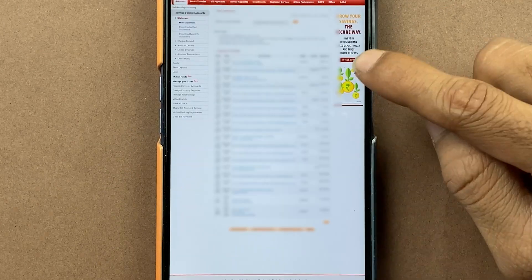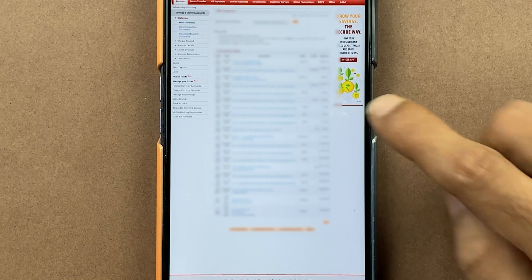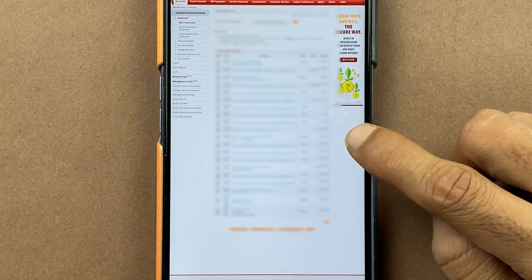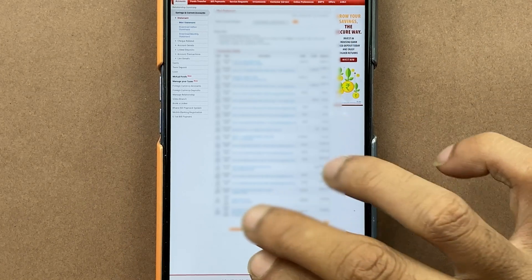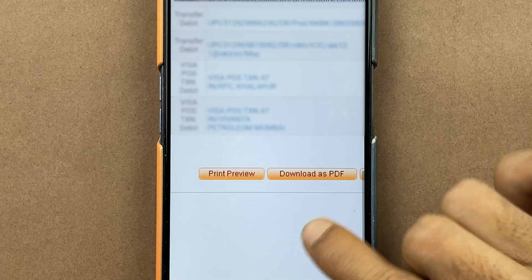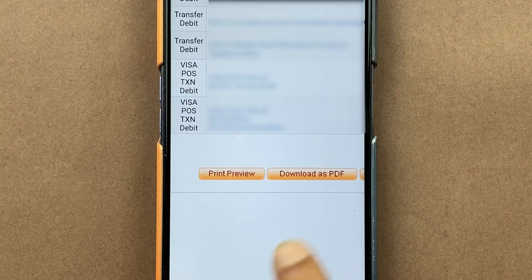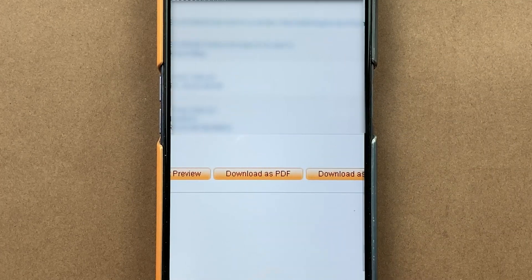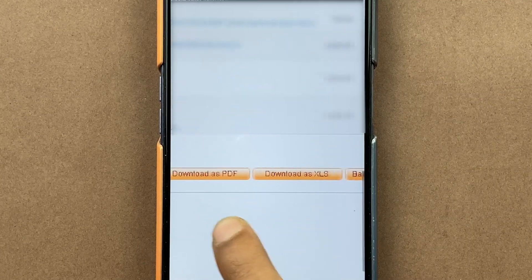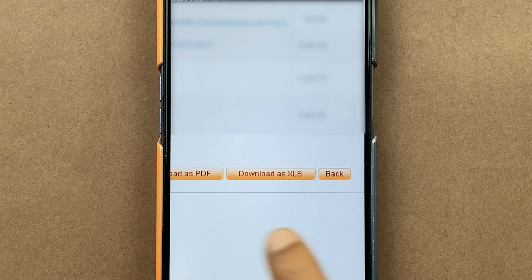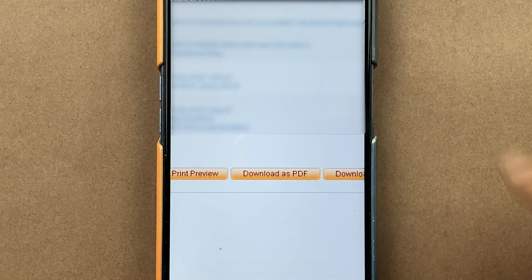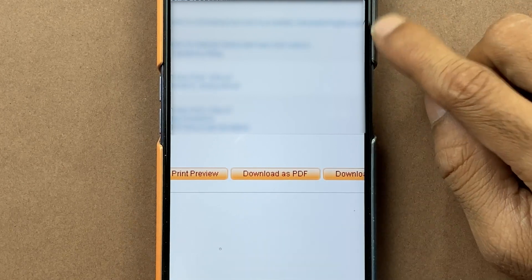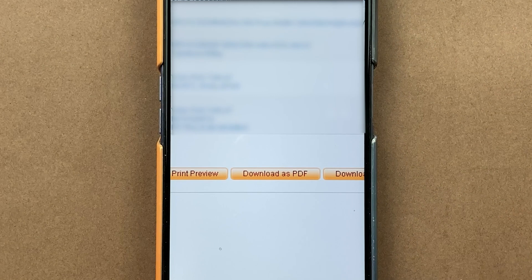Automatically you will get to see a mini statement. If you want to download the mini statement — if I zoom in — you can see there is an option of 'Print/Download.' If you click on the download option and select 'Download as PDF,' the mini statement will be downloaded.